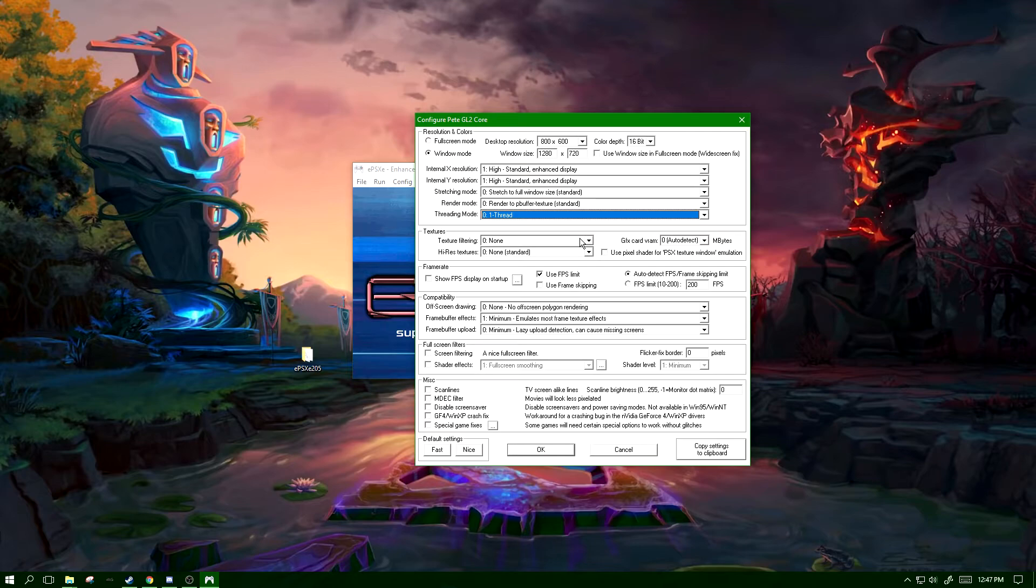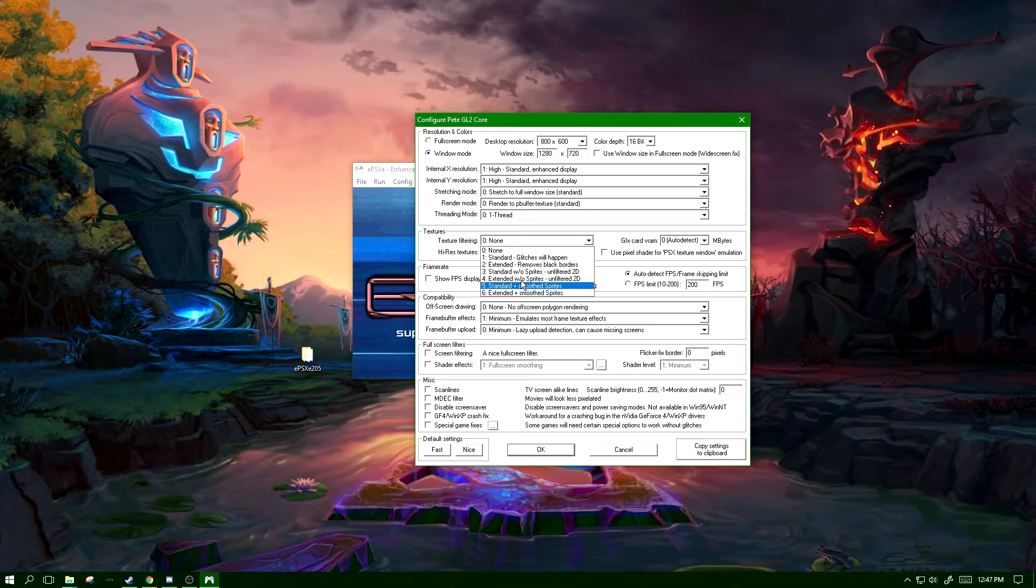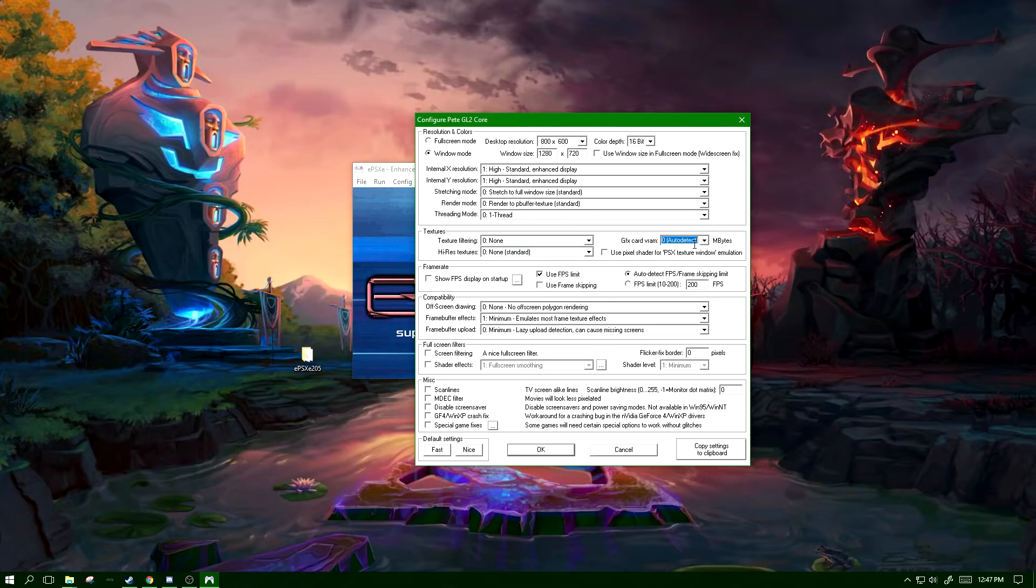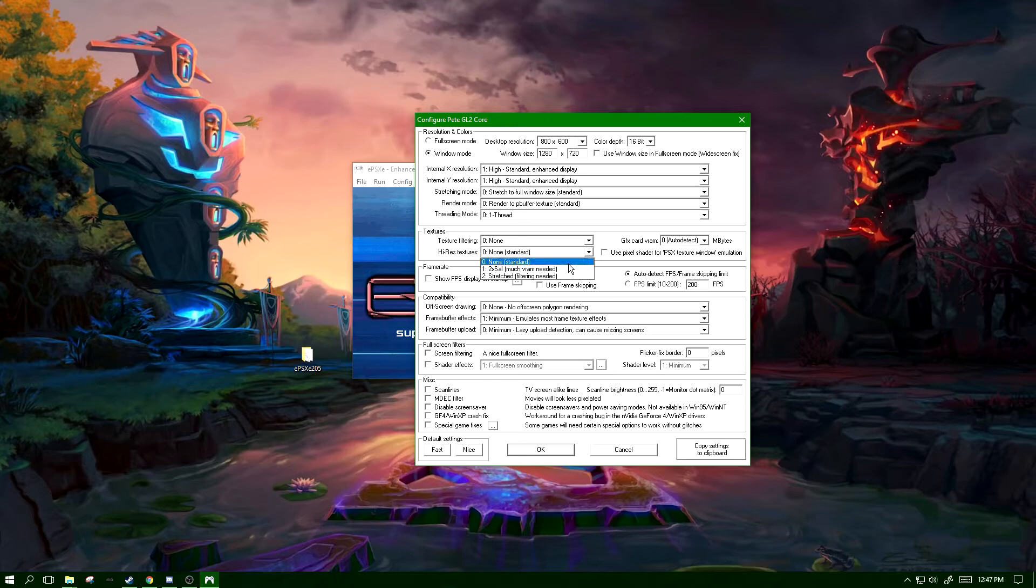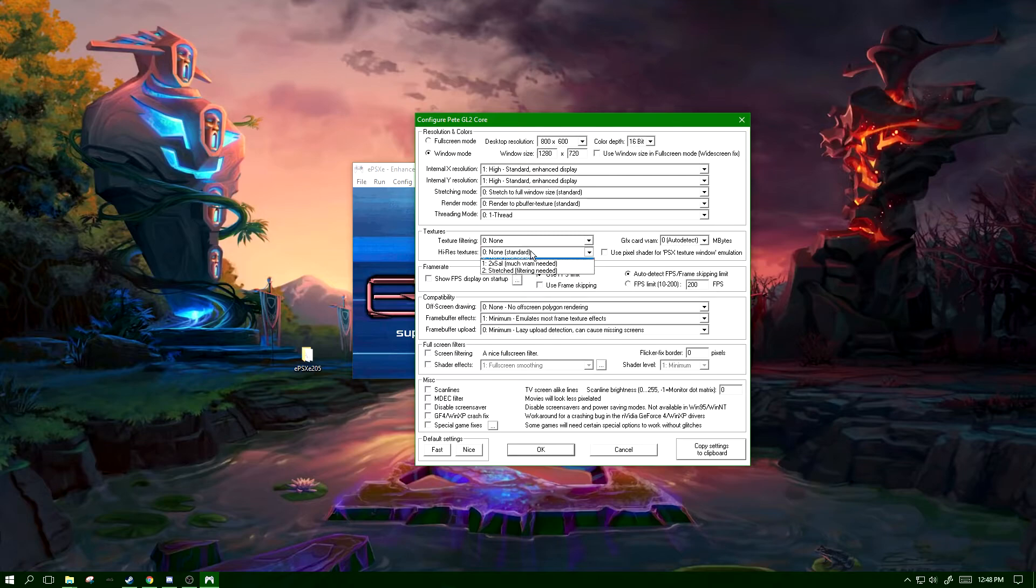Texture filtering is just how textures look - it just modifies them. It shouldn't affect performance whatsoever. Leave graphics card VRAM on auto detect. High-res textures - this can have a performance hit. Unless you really know that your computer can handle it, I would leave it at zero. Otherwise you can set it to something like two times.